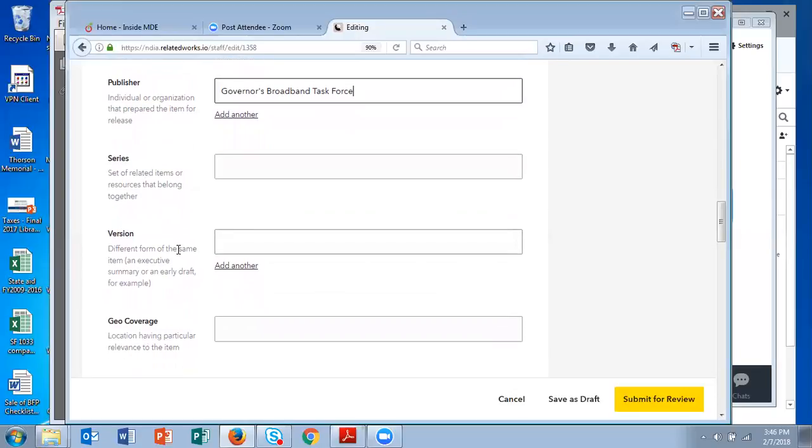The version is if you have, for example, an executive summary that you're uploading or some other draft of the report. You can link them all. You indicate which you have in the version field.